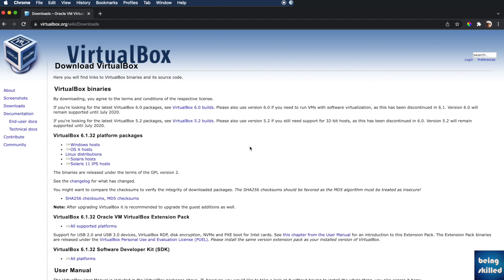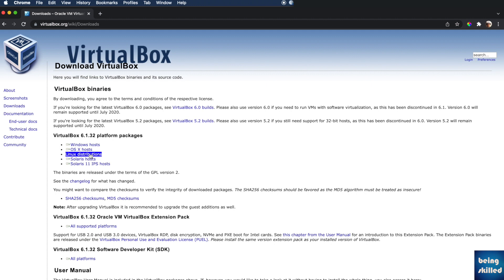Go to virtualbox.org — you can even Google that — and go to the Downloads section. You will see this page where you have to pick the right option. If you are using Windows, choose the first option; Mac OS, the second; Linux distributions, the third option. We are using macOS, so we will click on the OSX Hosts.